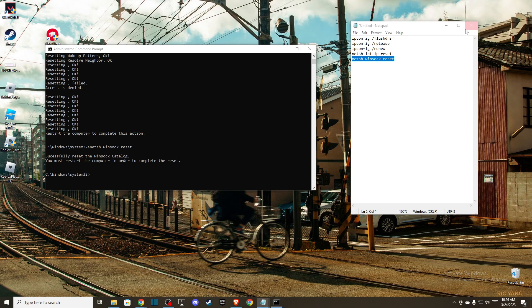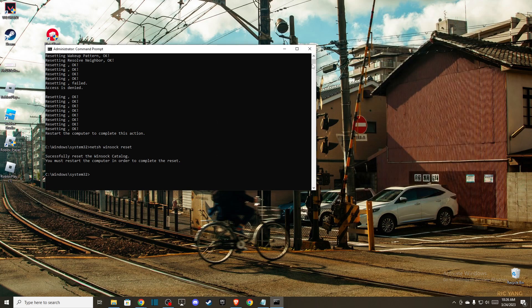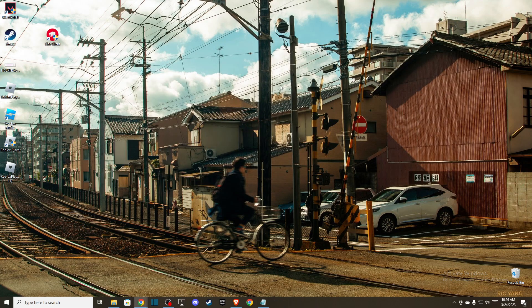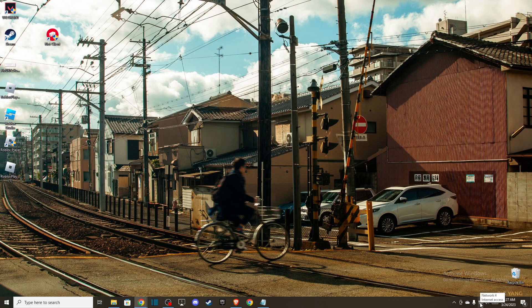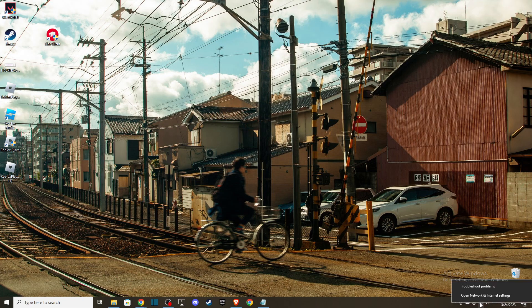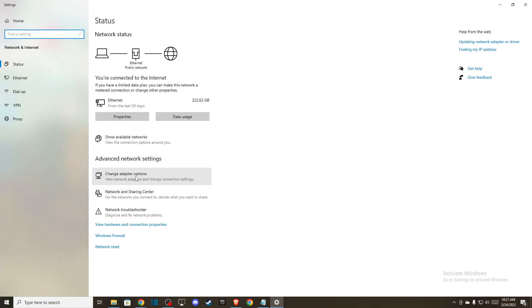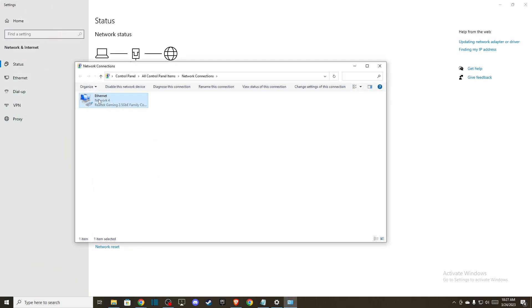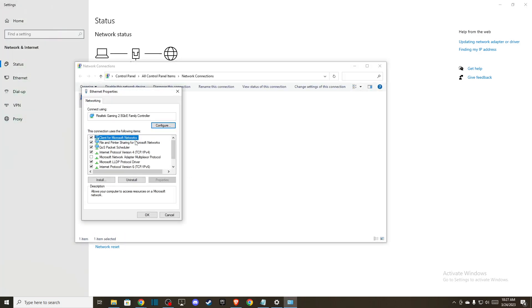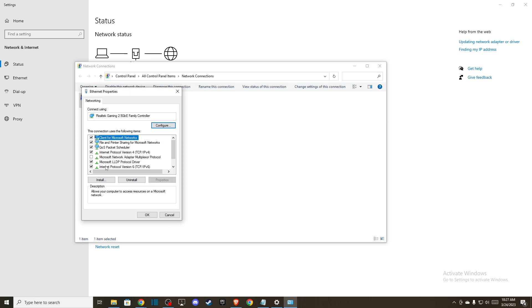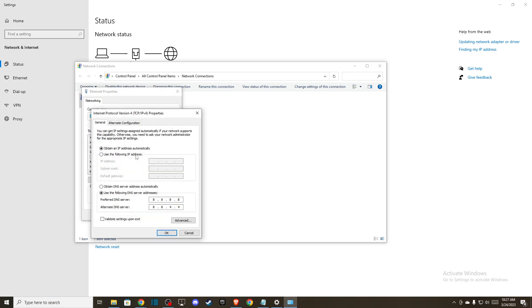But if it persists, the last thing that you can do here is to change your DNS. To do so, on the bottom right corner you should see this little network internet access icon. Press on that with your right mouse click, then go to open network and internet settings. Go to change adapter options, right-click on it here, go to internet protocol version 4...